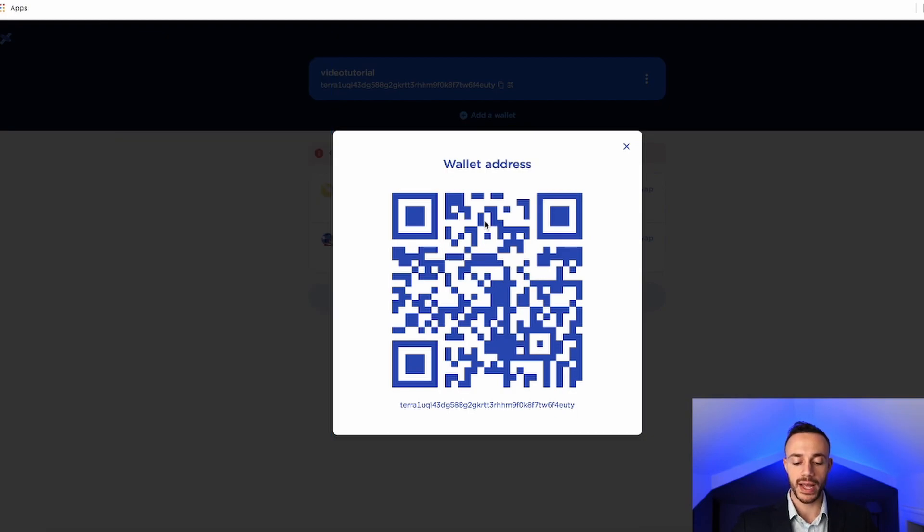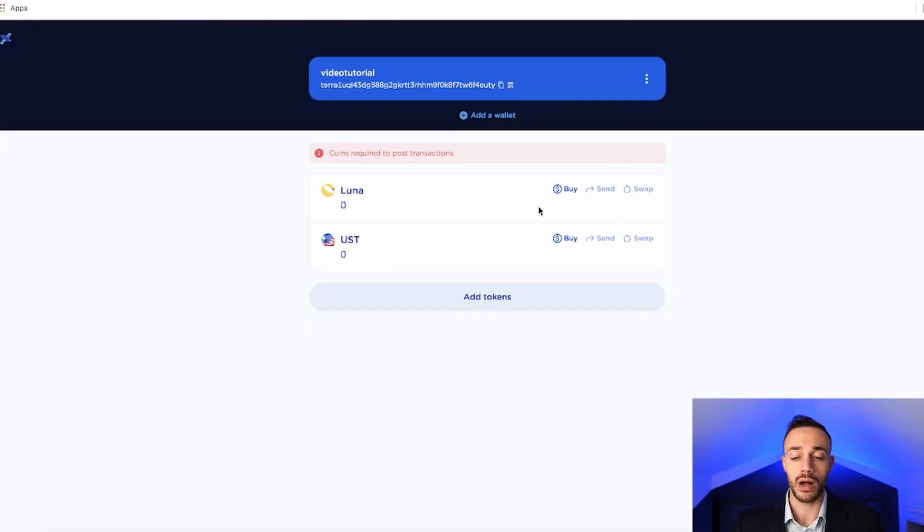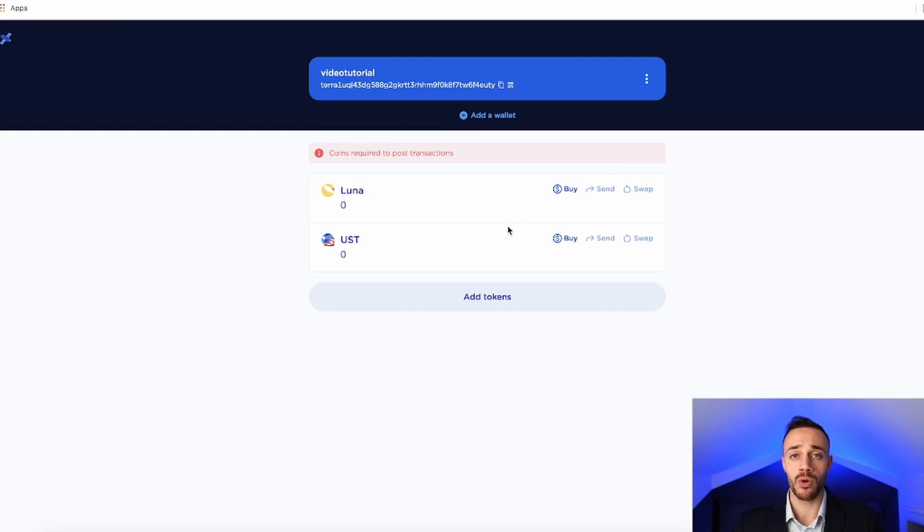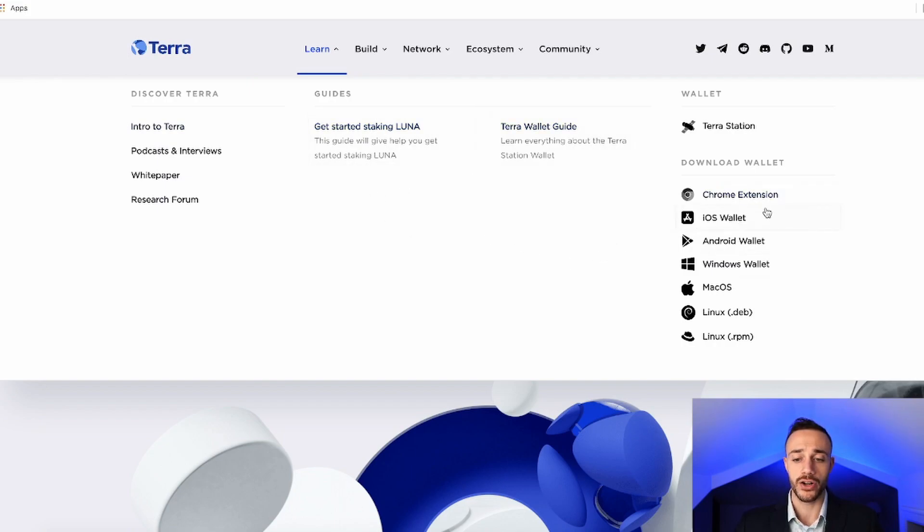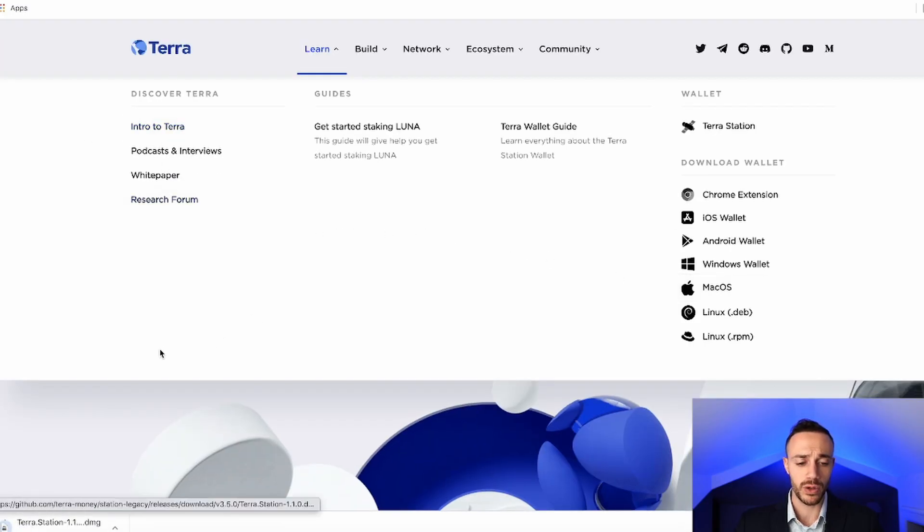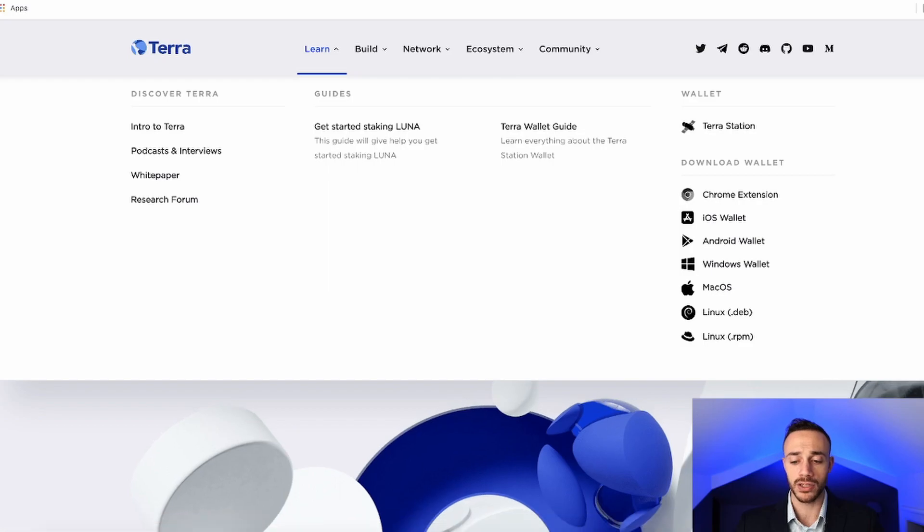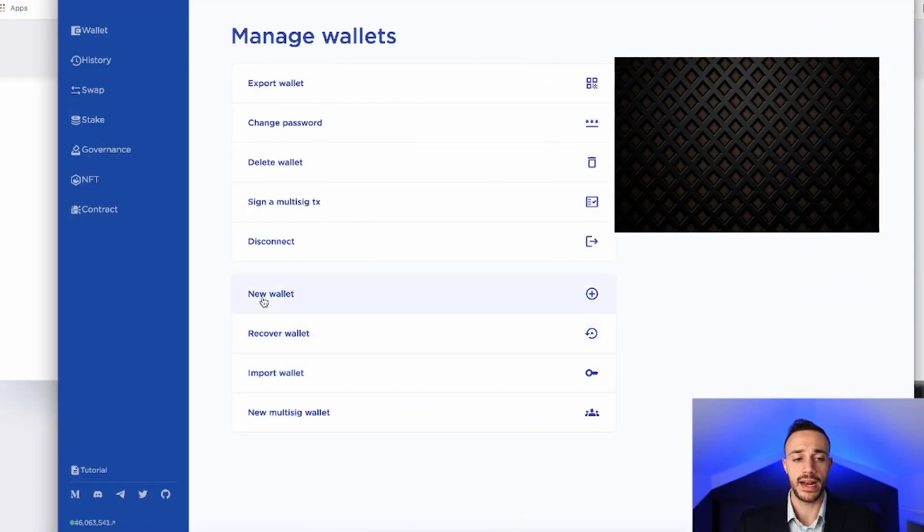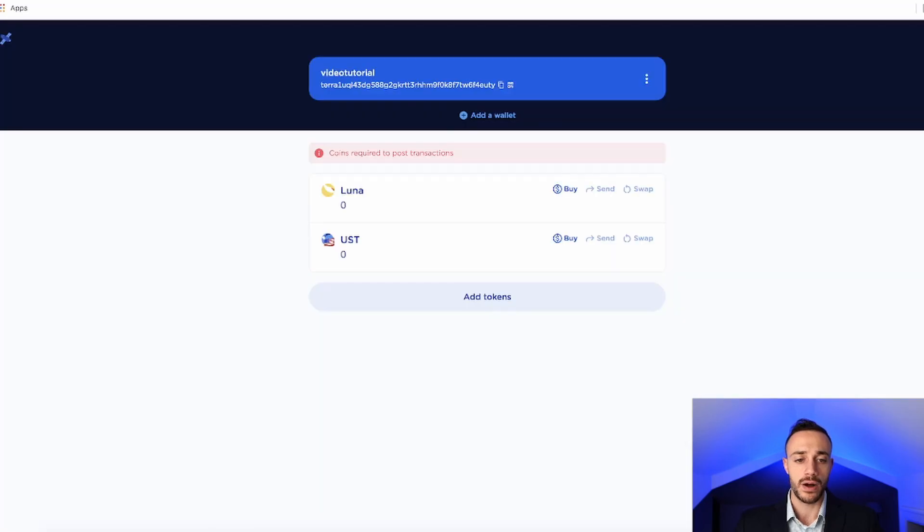And now let's go ahead and show you how to actually set up the wallet with the downloadable desktop TerraStation application. So to get that, you're going to want to come again back to Terra.money, and you're going to want to hit the iOS wallet or the macOS download here, and this will actually go ahead and download the TerraStation wallet to your desktop. Now I already have it installed, so I can show you what it looks like right here. So this is what the TerraStation desktop wallet does look like.